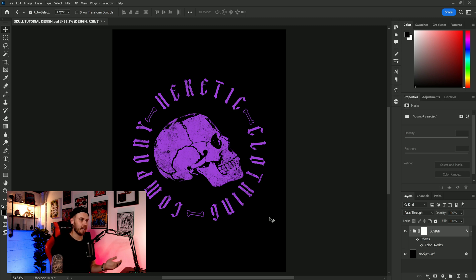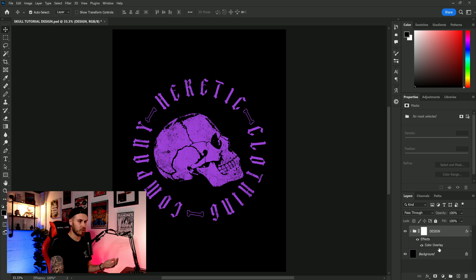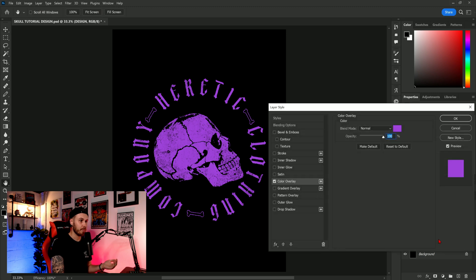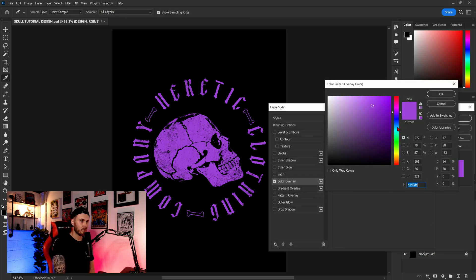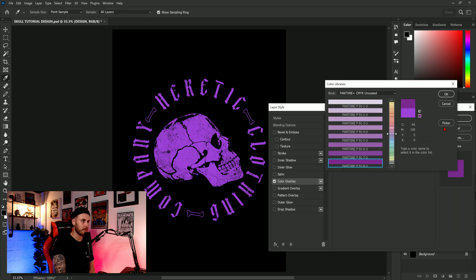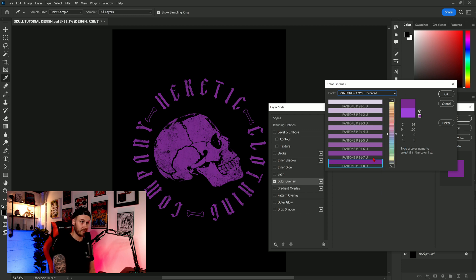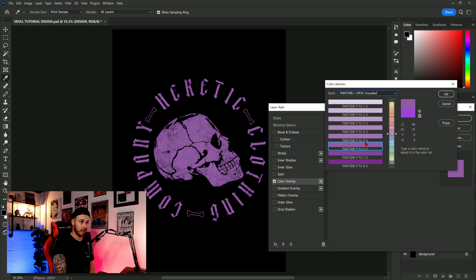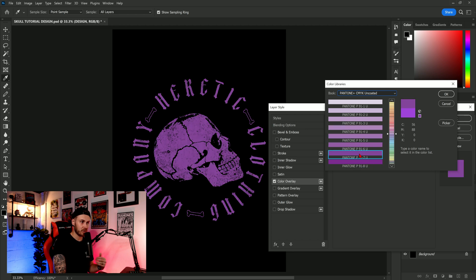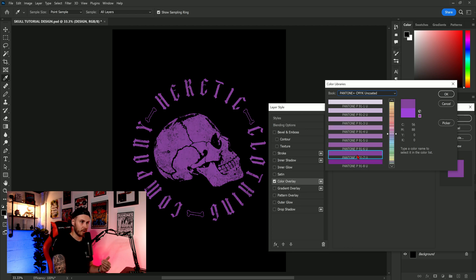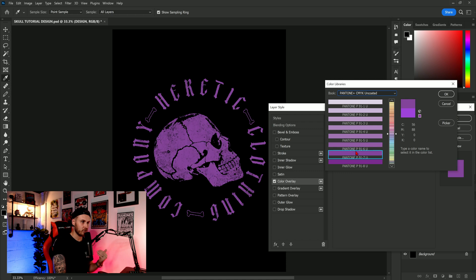So what can we actually do? Well first of all we need to actually choose a different color of purple that's actually in CMYK. So if we go into our colors and we click color library and we want to go into pantone CMYK uncoated - this is uncoated is best for t-shirts - and these are basically the closest colors to what we got that are in CMYK and we can choose one that we like a little bit better.